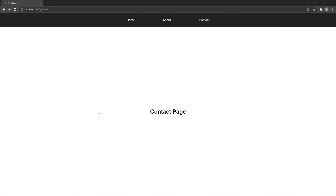That was all for this video. We've covered the basics of the React Router library, and I think this is enough to start using React Router in your projects. If you want to learn more, you can check the React Router documentation page. If you liked the video, make sure you subscribe to the channel and hit the like button. If you have any questions, leave them in the comments section below and I'll try to answer them. See you in another video.